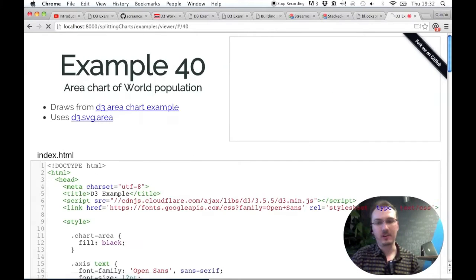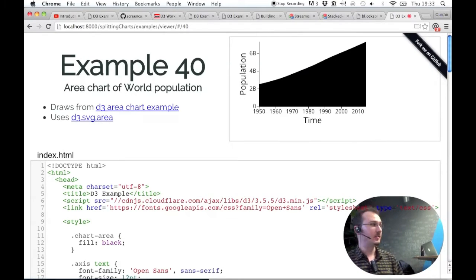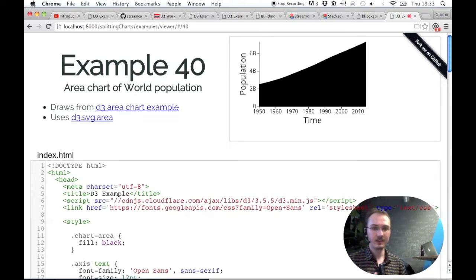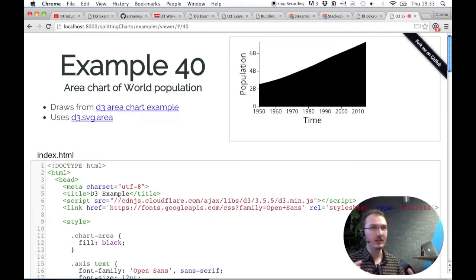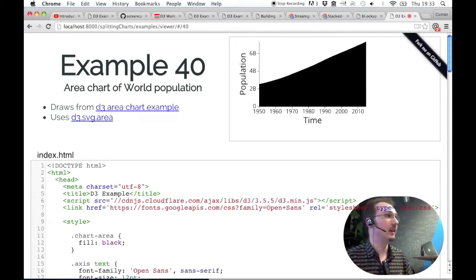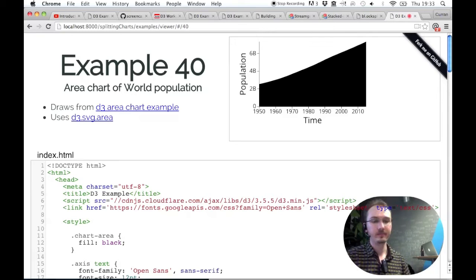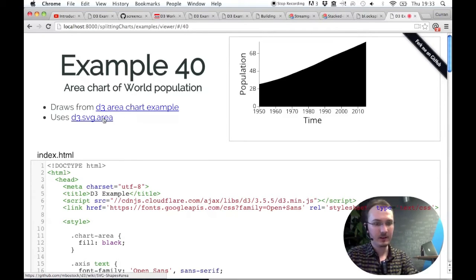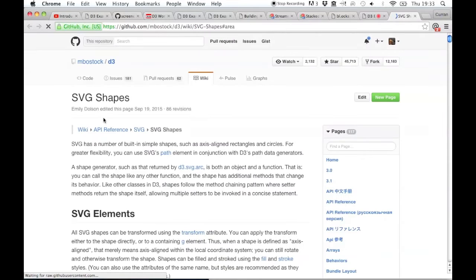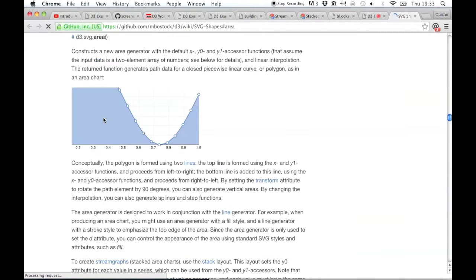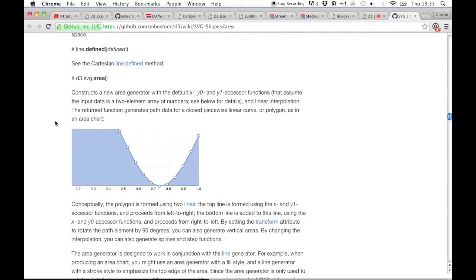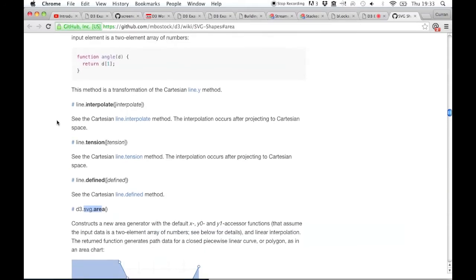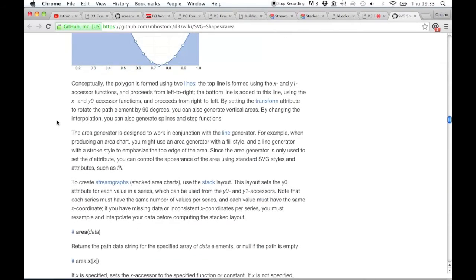There's another kind of chart that's really similar to line chart called area chart. This is what it looks like - it just fills in the area under the line of a line chart. The API for this is very similar to the API for making lines with D3. Instead of D3.svg.line, it's D3.svg.area. The documentation is really good for all of these.